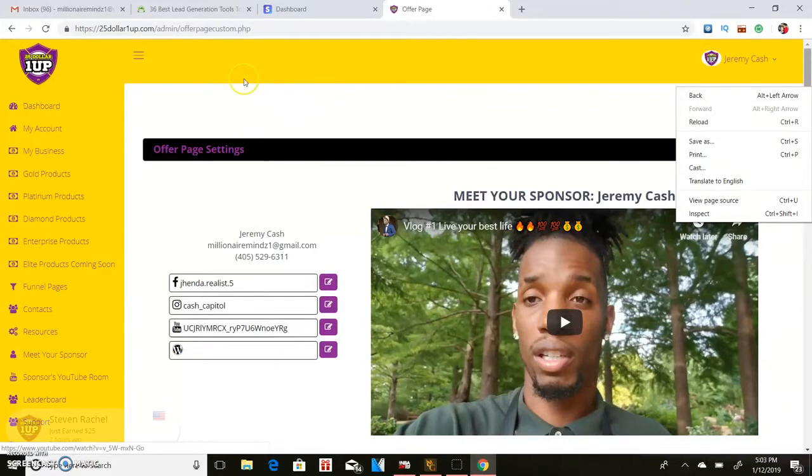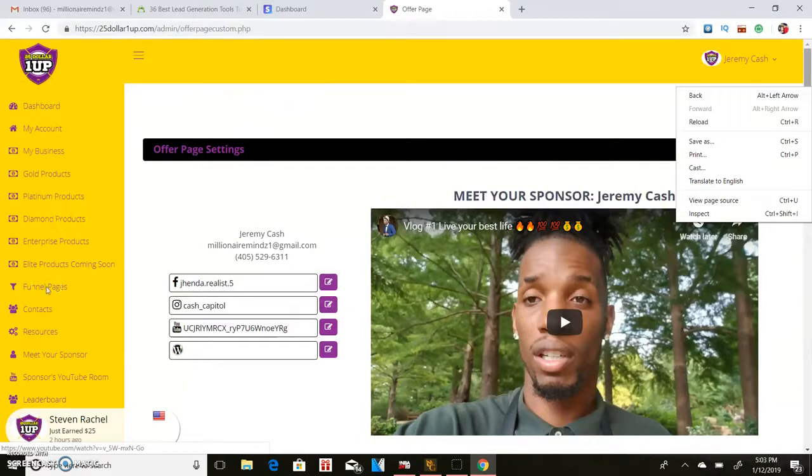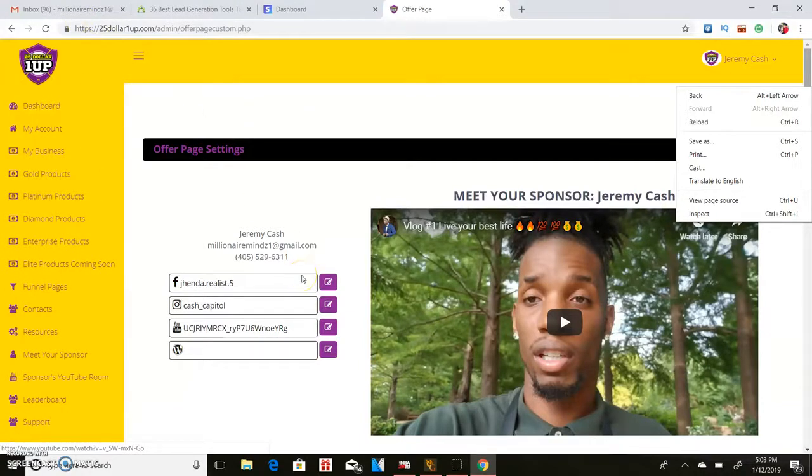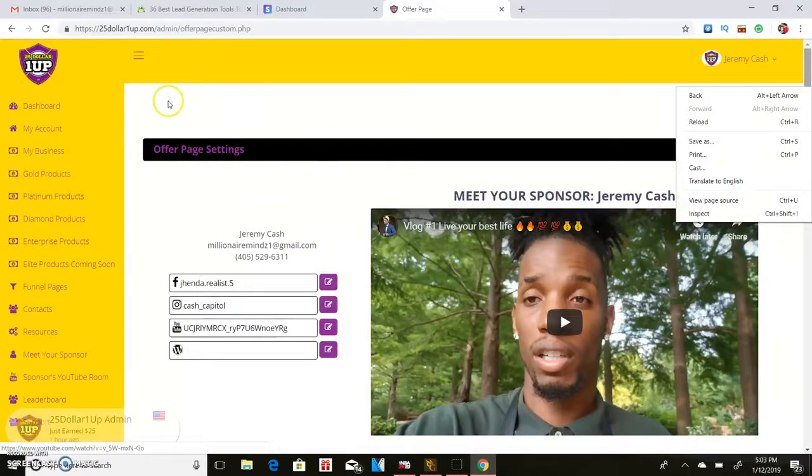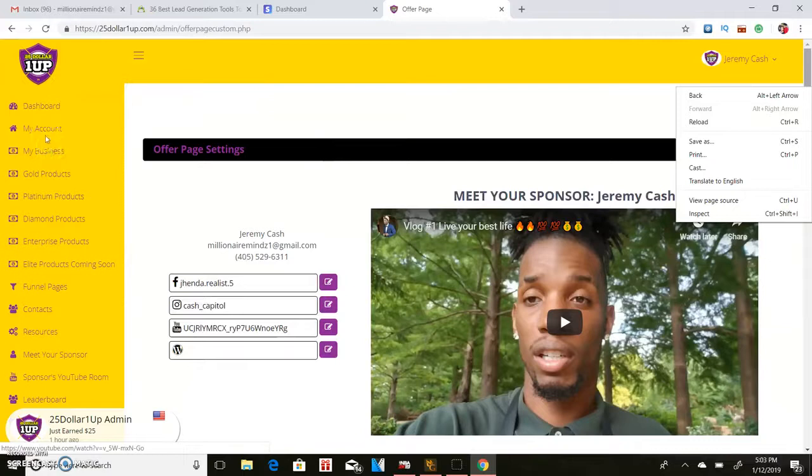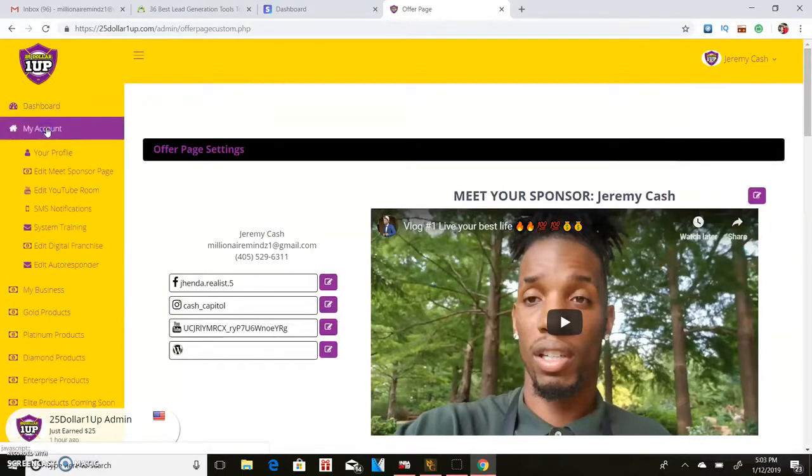The only thing is this one actually has higher income levels and a little bit more training and funnel pages and an actual back office. But pretty much you're going to be using pre-written ads, pasting them across social media. Let me show you real quick what those look like.